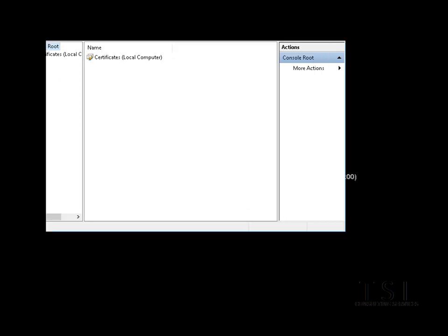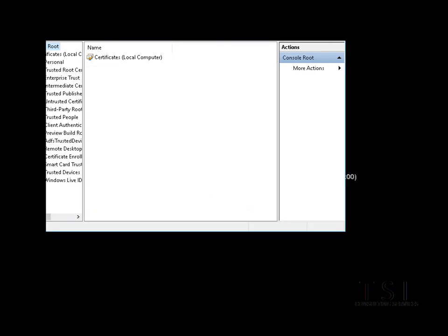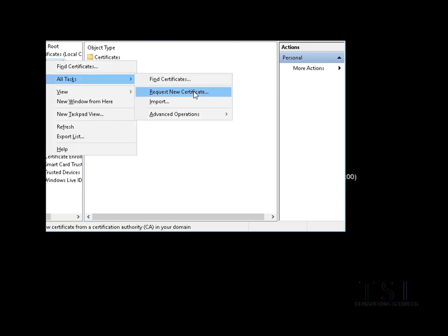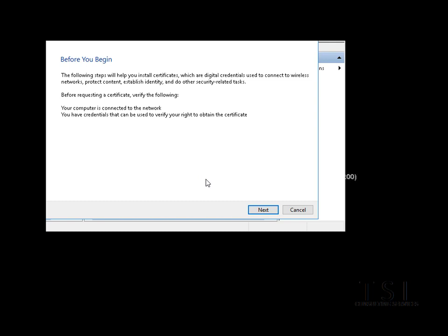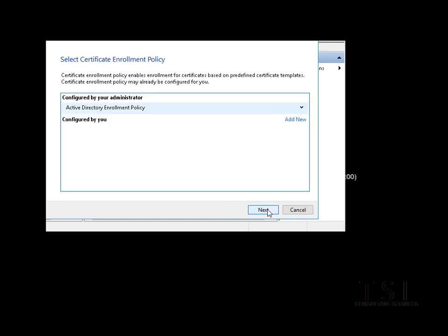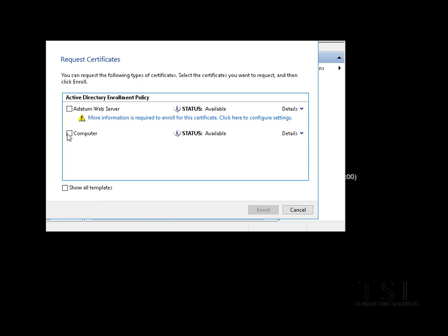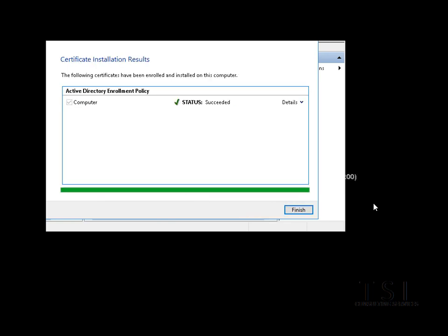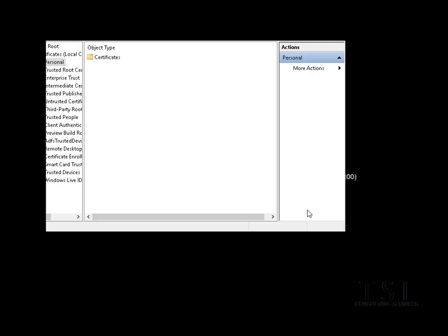Your personal. So I'm going to do now, I'm going to request a new certificate. I'm going to request a computer certificate. Enroll it.